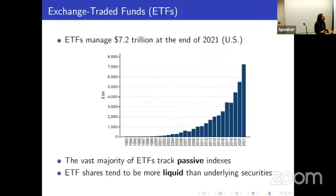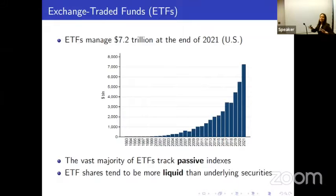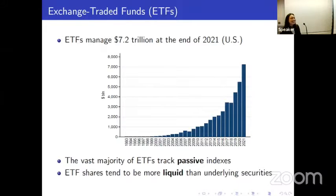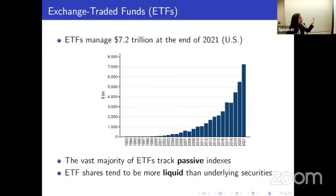In particular, we're studying an important and growing type of financial intermediary, which are exchange-traded funds. ETFs manage over $7.2 trillion by the end of 2021 in the United States alone.